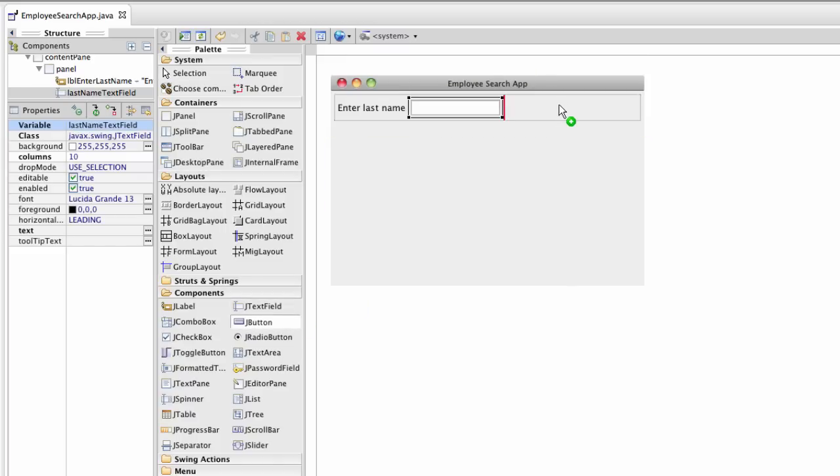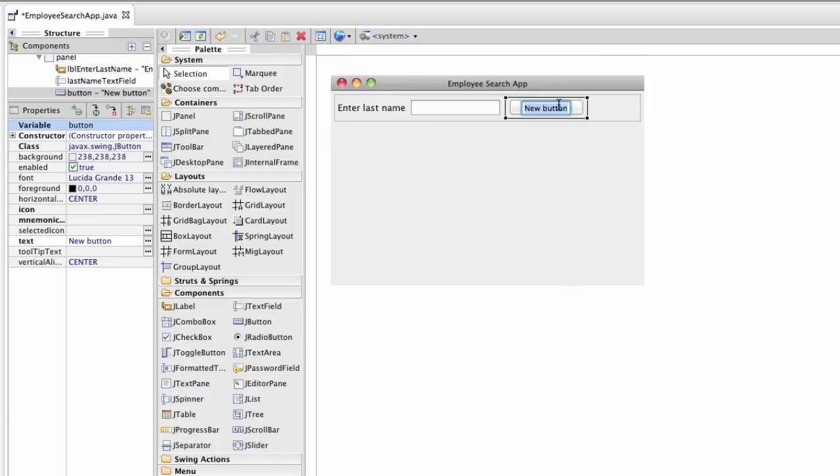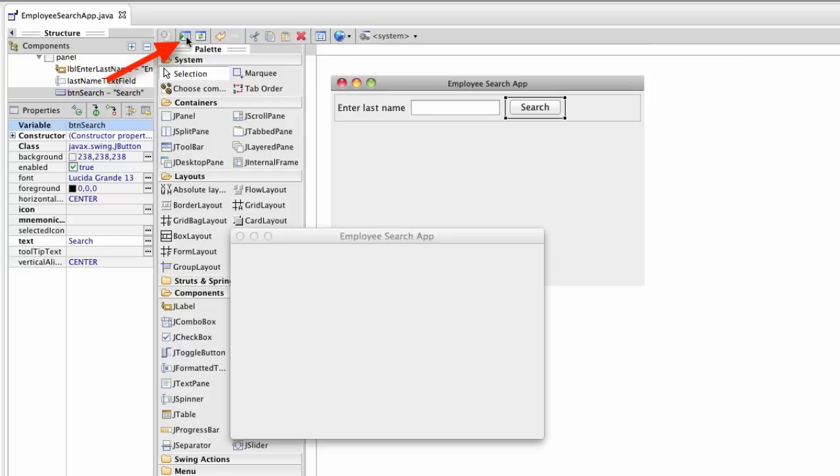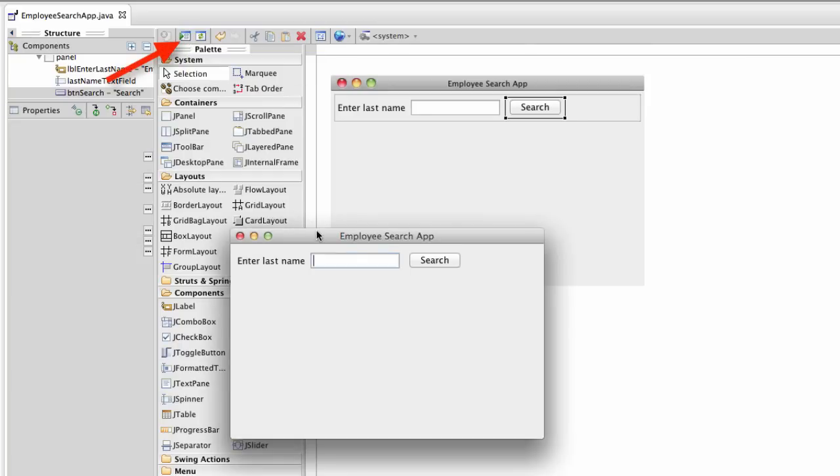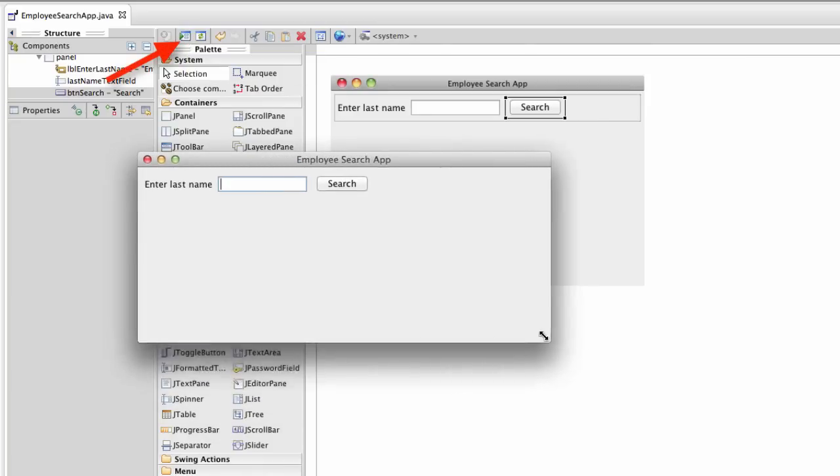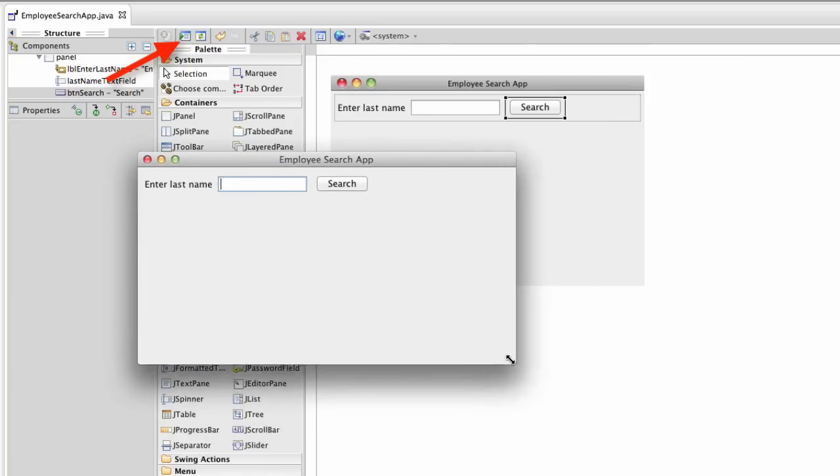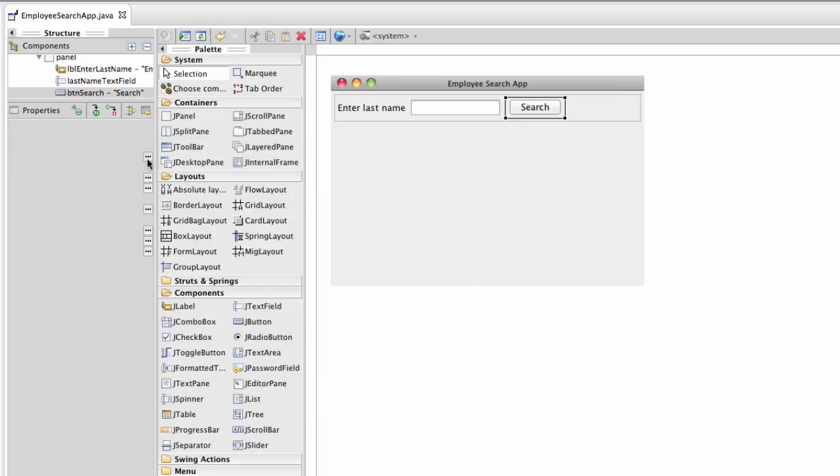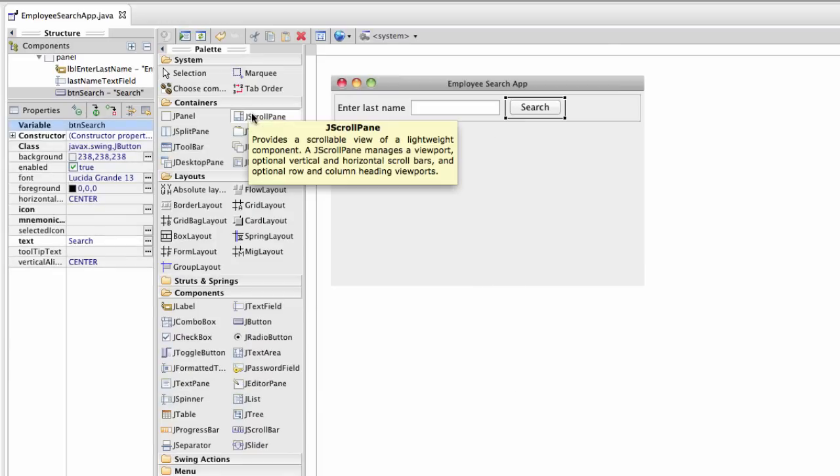Next I'll add a button and this is simply my search button. So I'll put the label as search. Now I can test this quickly inside of Eclipse by hitting that icon there. I can see the GUI. Looks good so far.